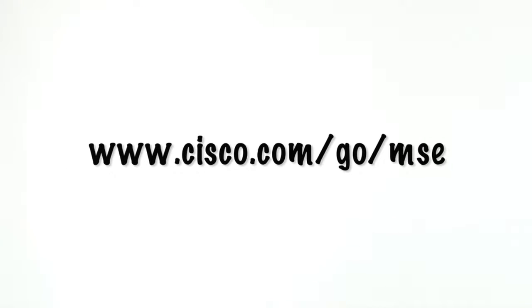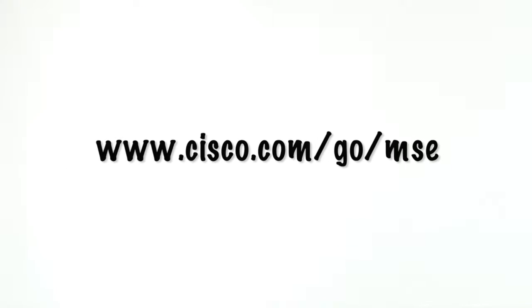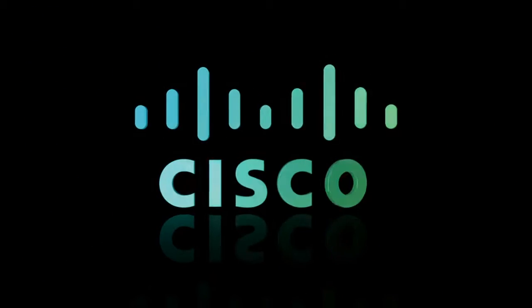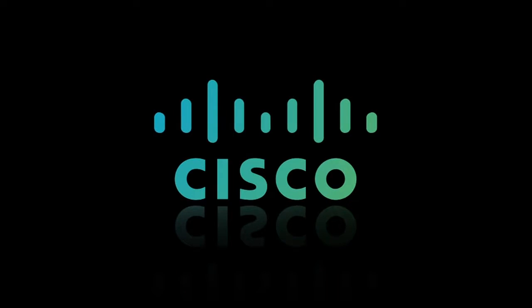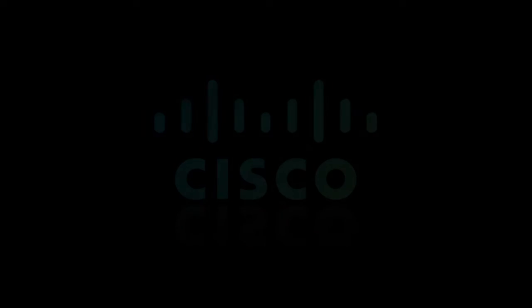No problem. So what can Cisco Wireless and the Mobility Service Engine do to accelerate your business? To get you started, Cisco's created a couple of very attractive MSE starter packs that can give you all the context, analysis, and security that you may have been missing. Just follow the link here for more details. That was awesome!